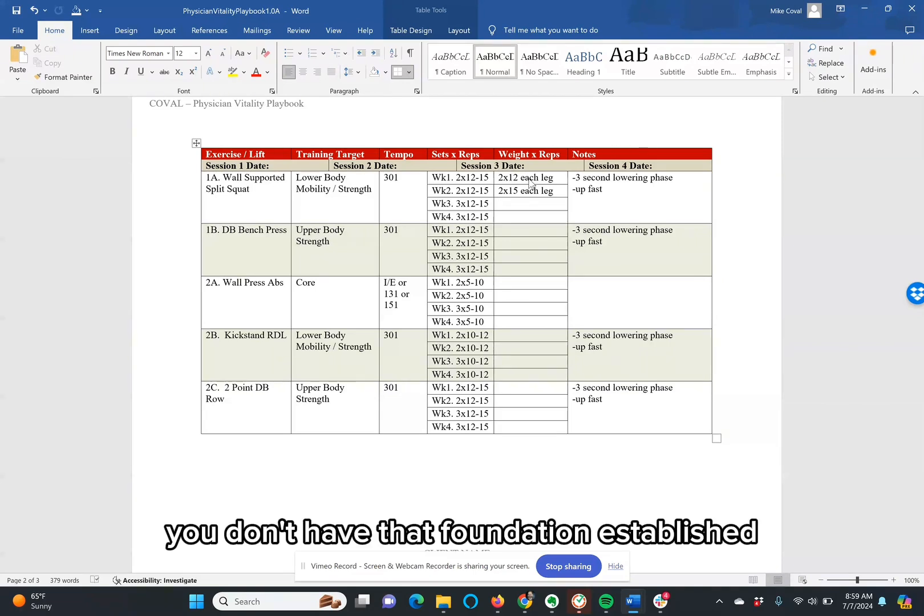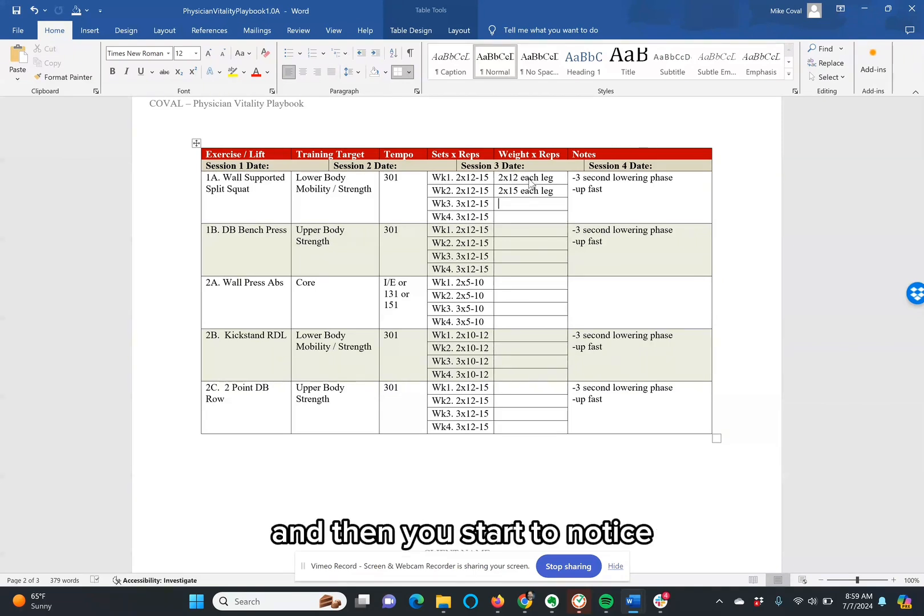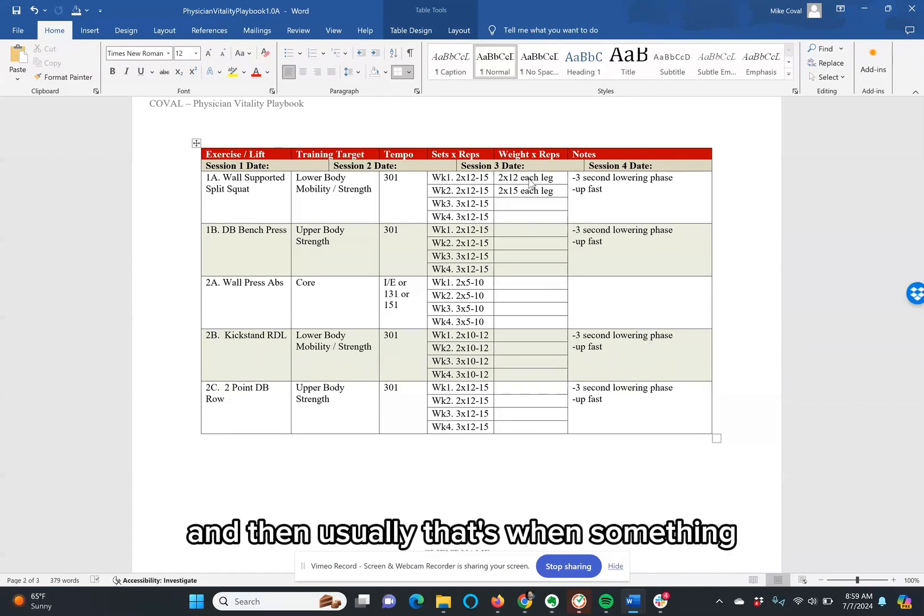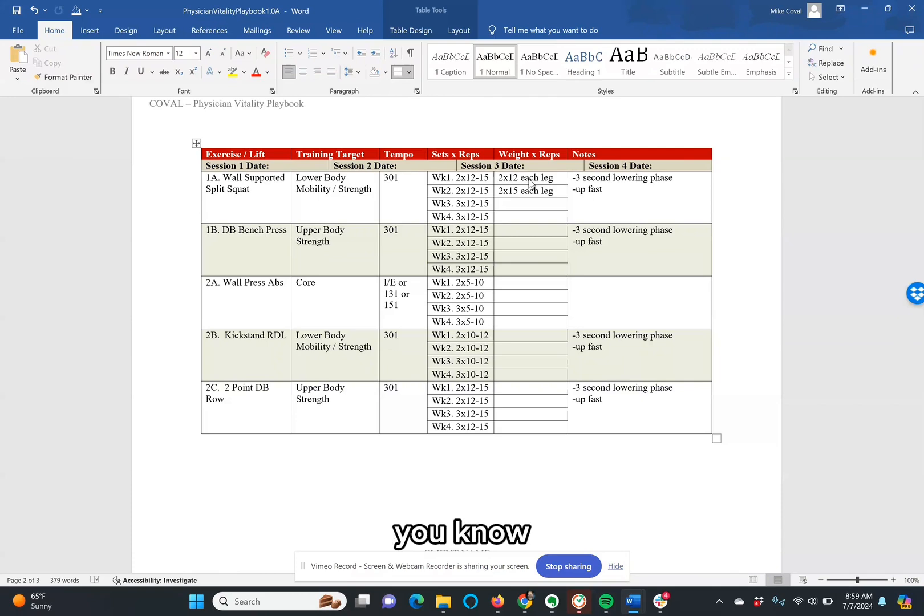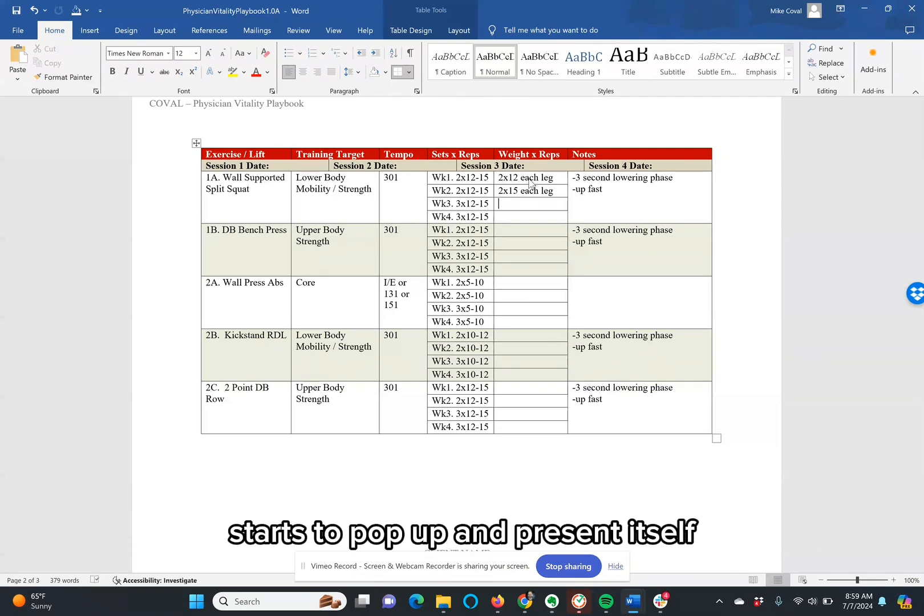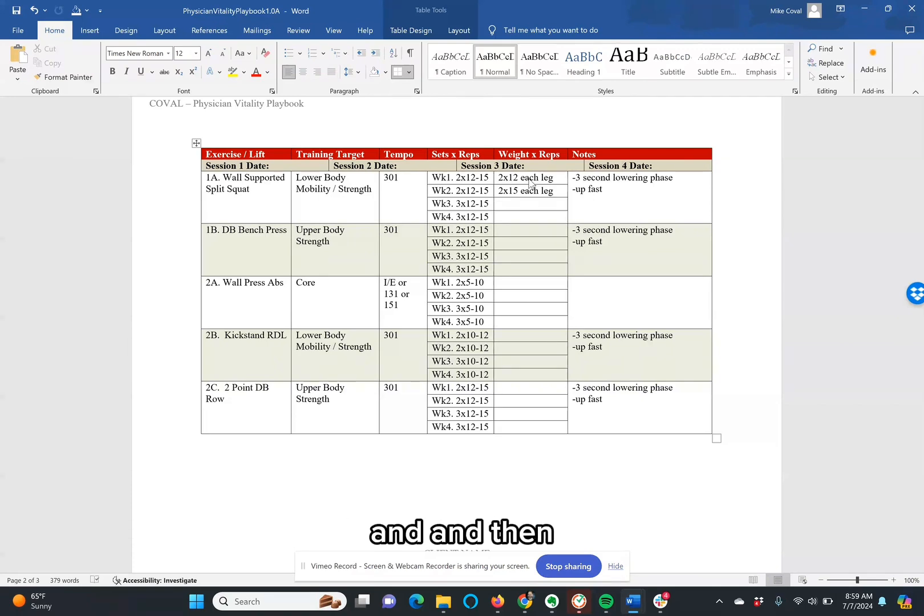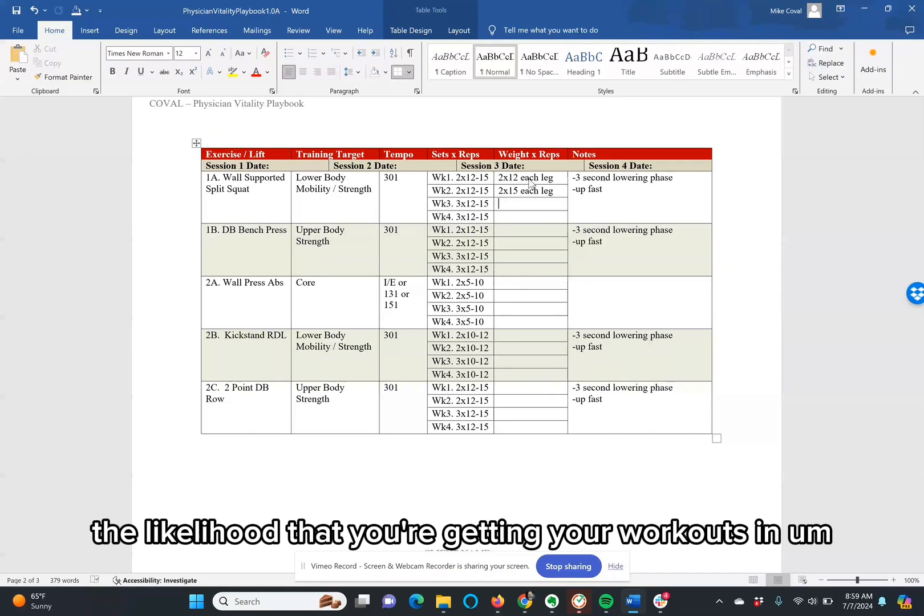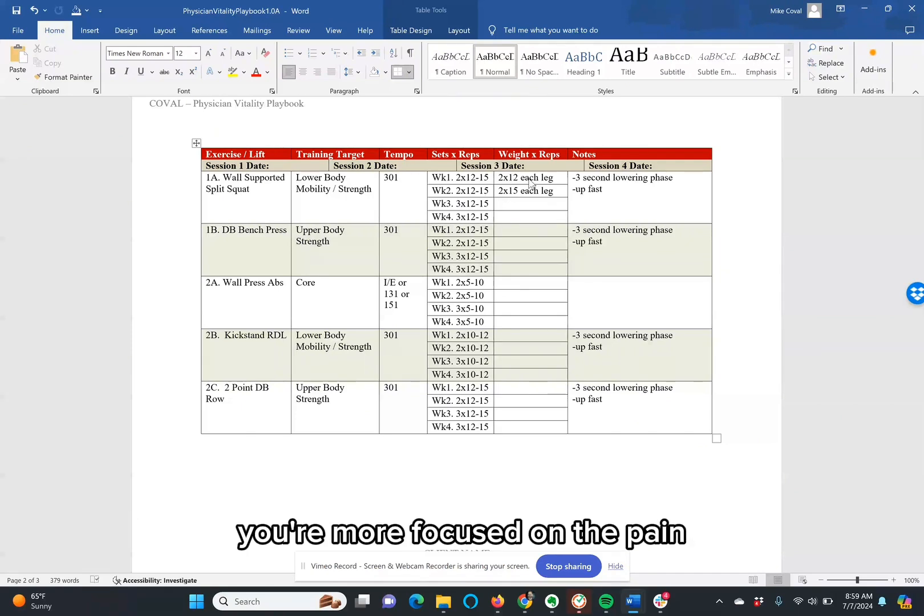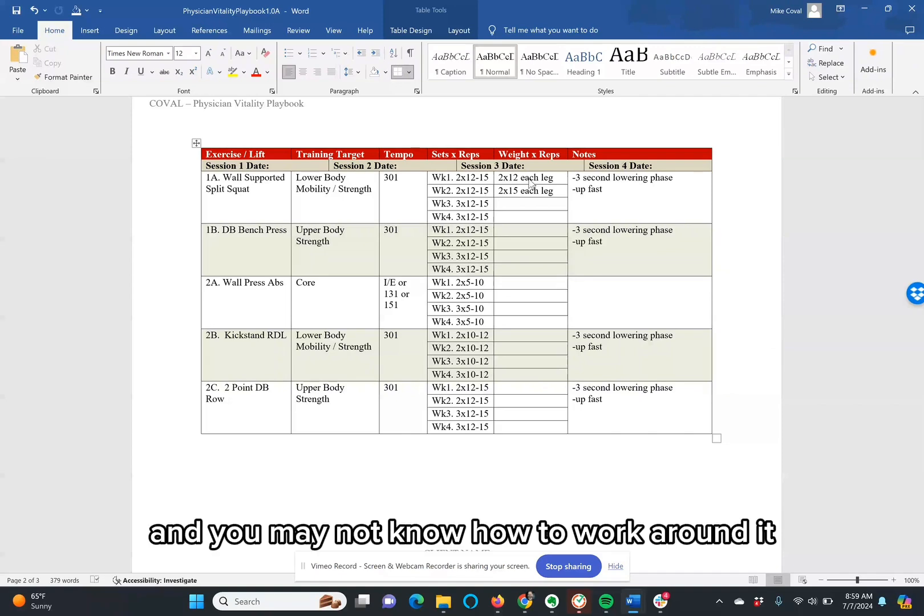But nonetheless, down the road, you get to a certain point where you're doing it with suboptimal technique. You don't have that foundation established. And then you start to notice your weights start to plateau, and then eventually you start to regress. And then usually that's when something, whether it's an injury or just a chronic ache and pain, starts to pop up and present itself. And then the likelihood that you're getting your workouts in decreases because there's less motivation to train, you're more focused on the pain, and you may not know how to work around it.